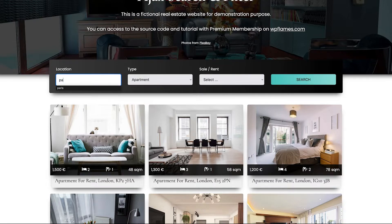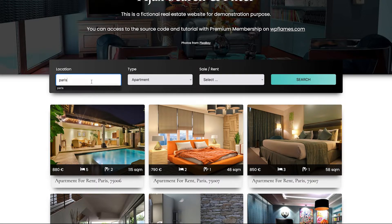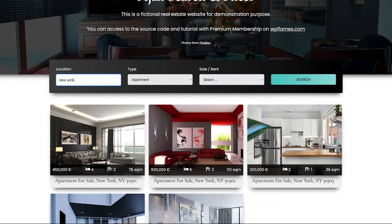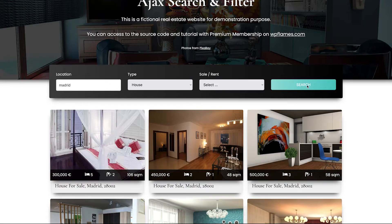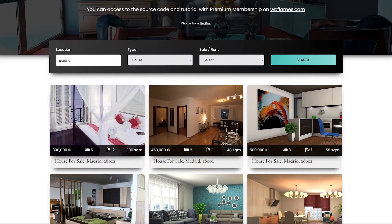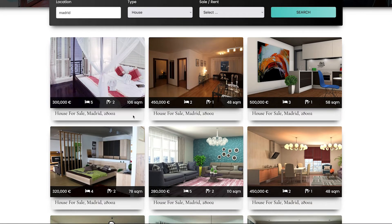Let's say Paris, or New York. And in the end, let's try Madrid - housing in Madrid. So here we go.